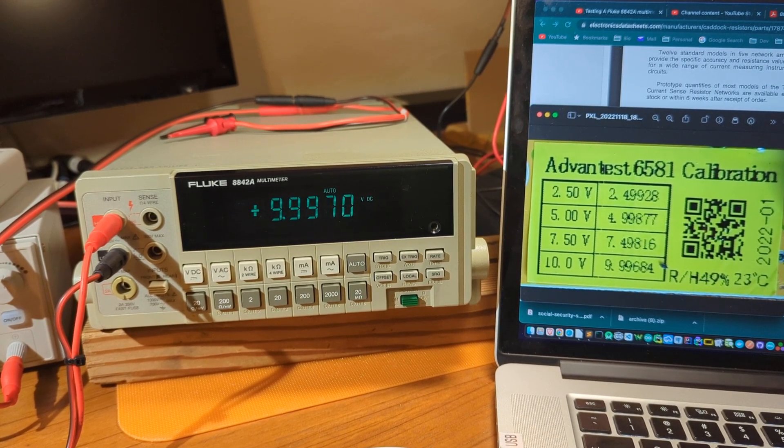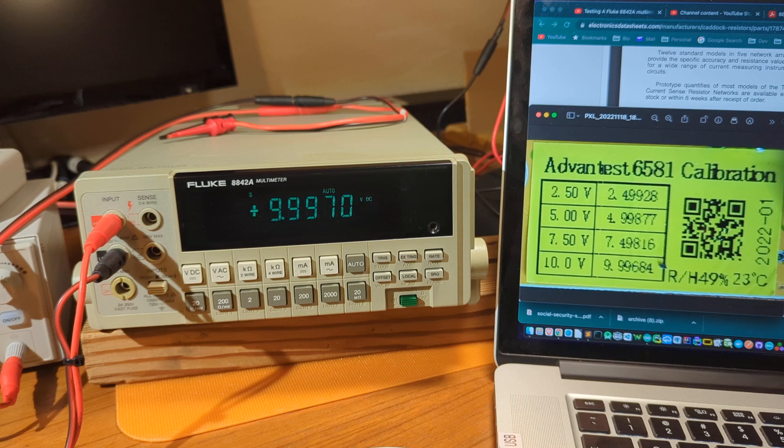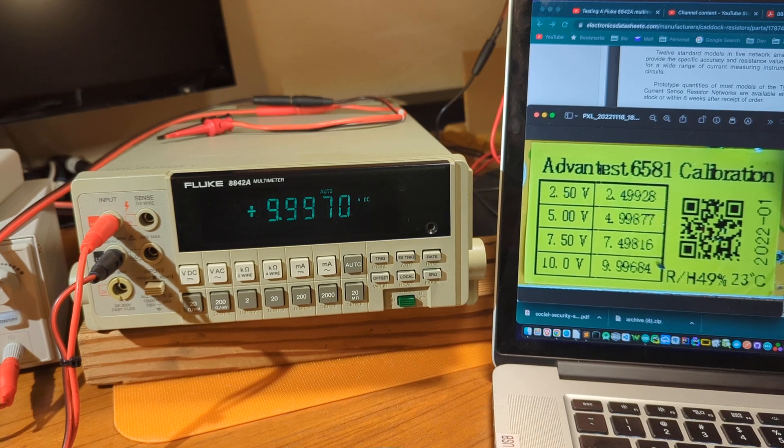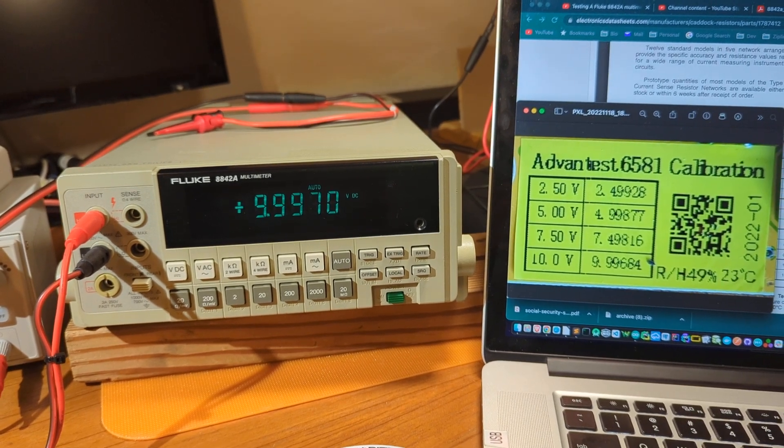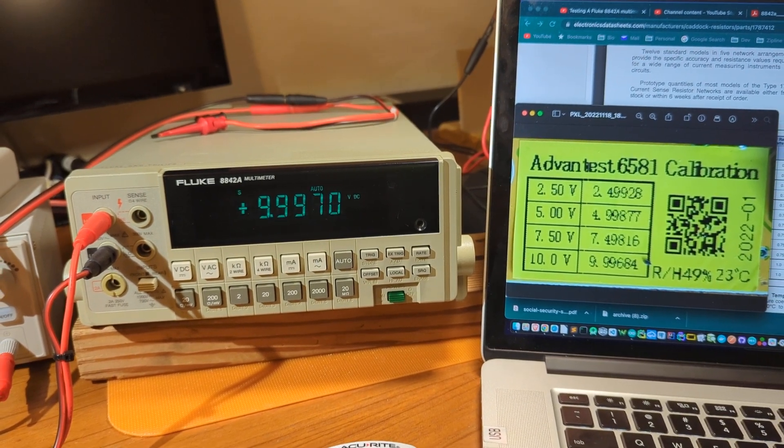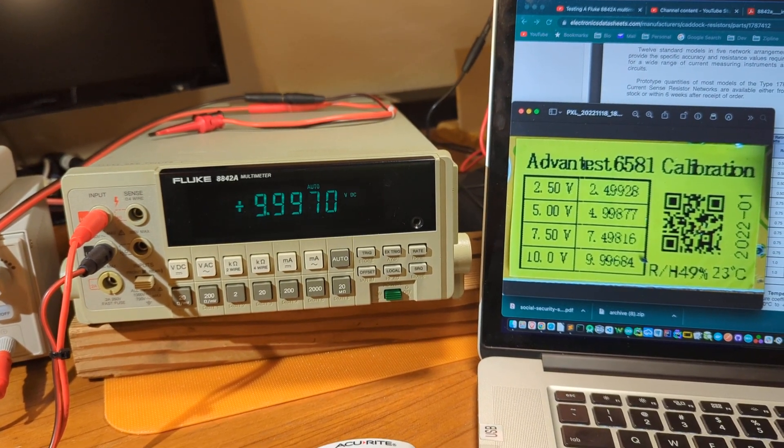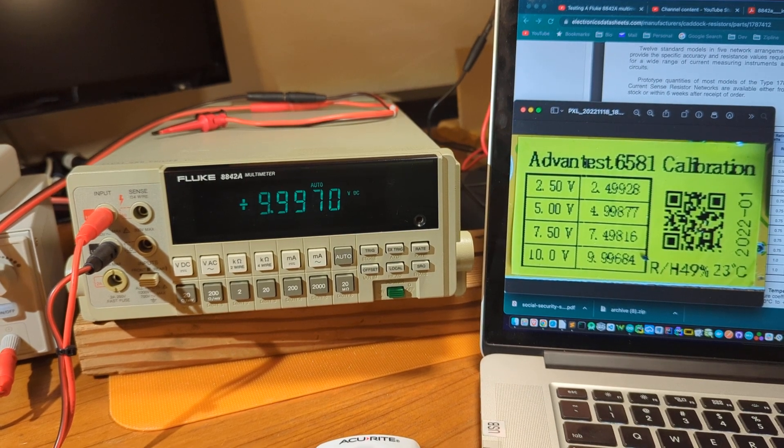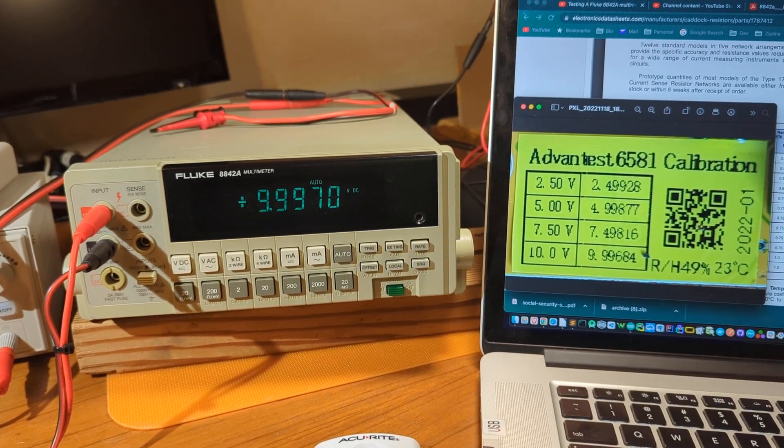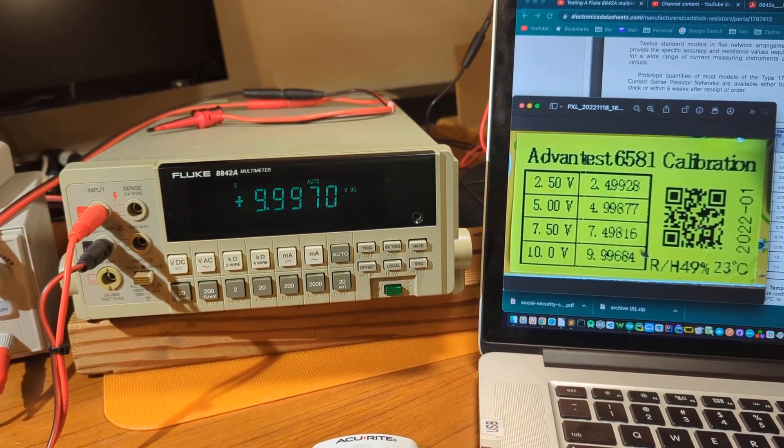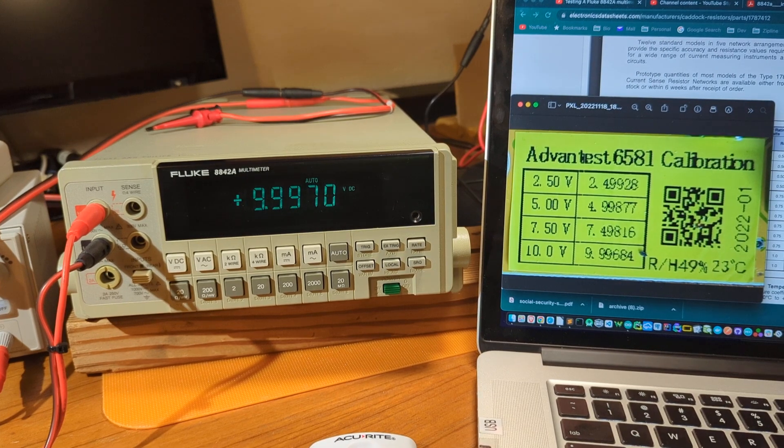So, there you go. Extremely close. I'm very pleased with this device so far. This is the voltage test results. Looking good. Thanks for watching.